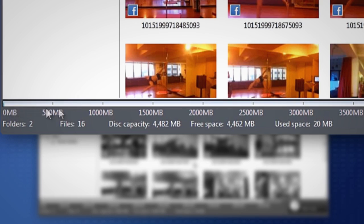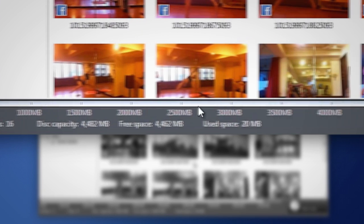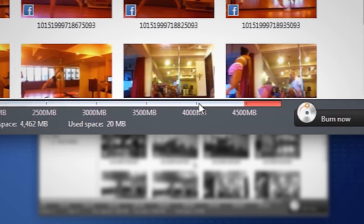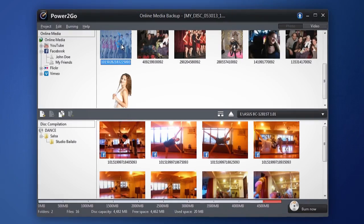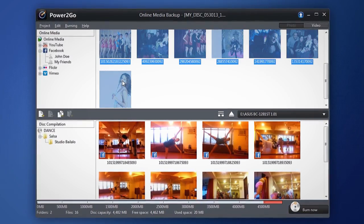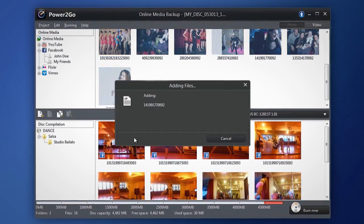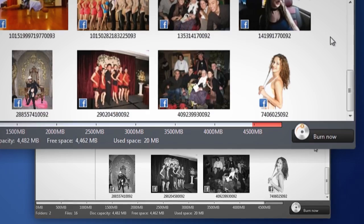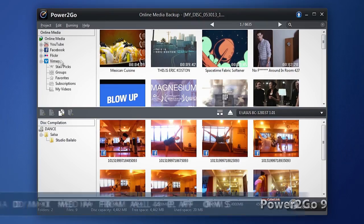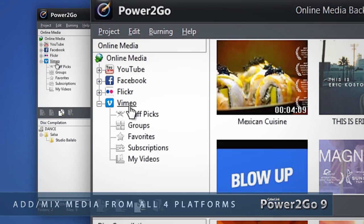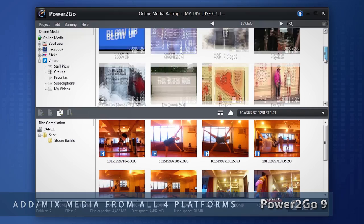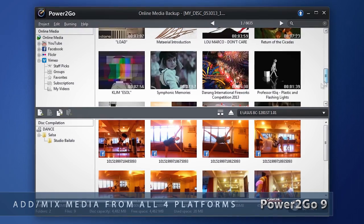Check the disk capacity indicator and add more or remove some content. Grab content from just one online media site or mix and match from all four.